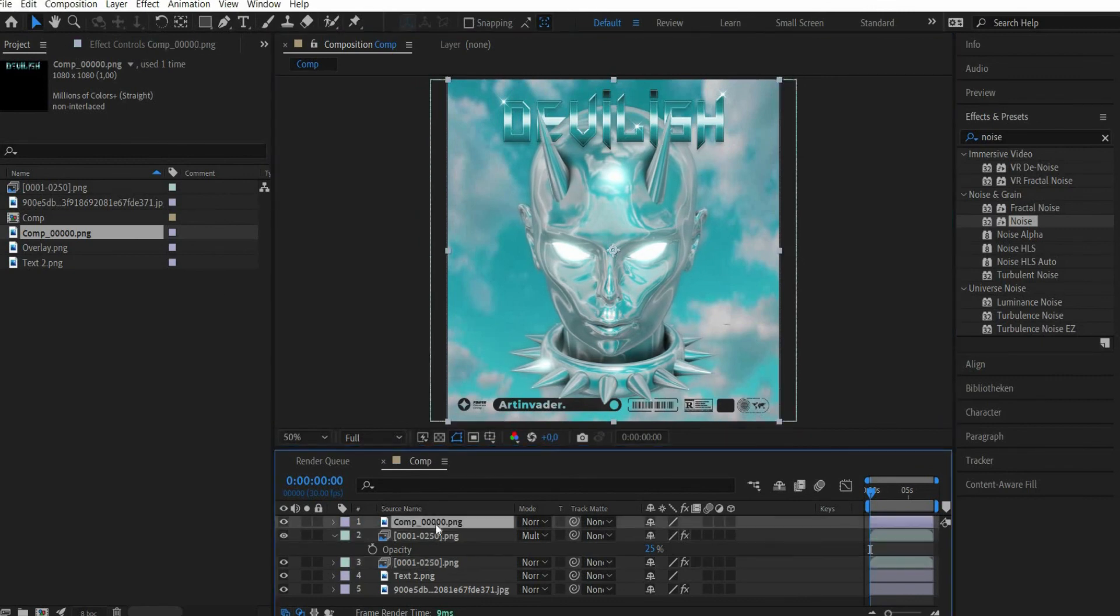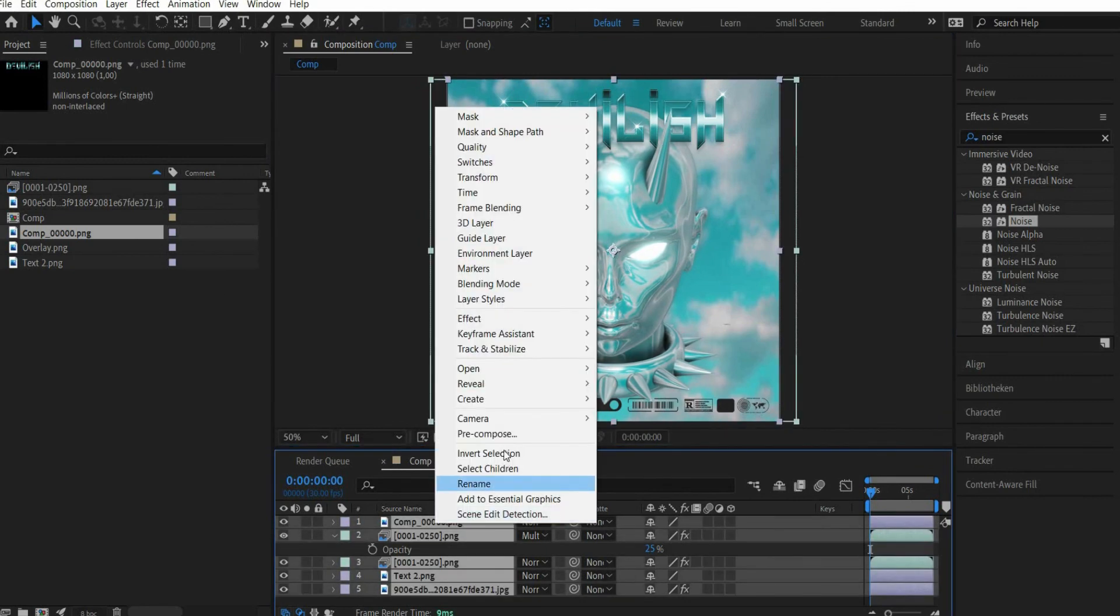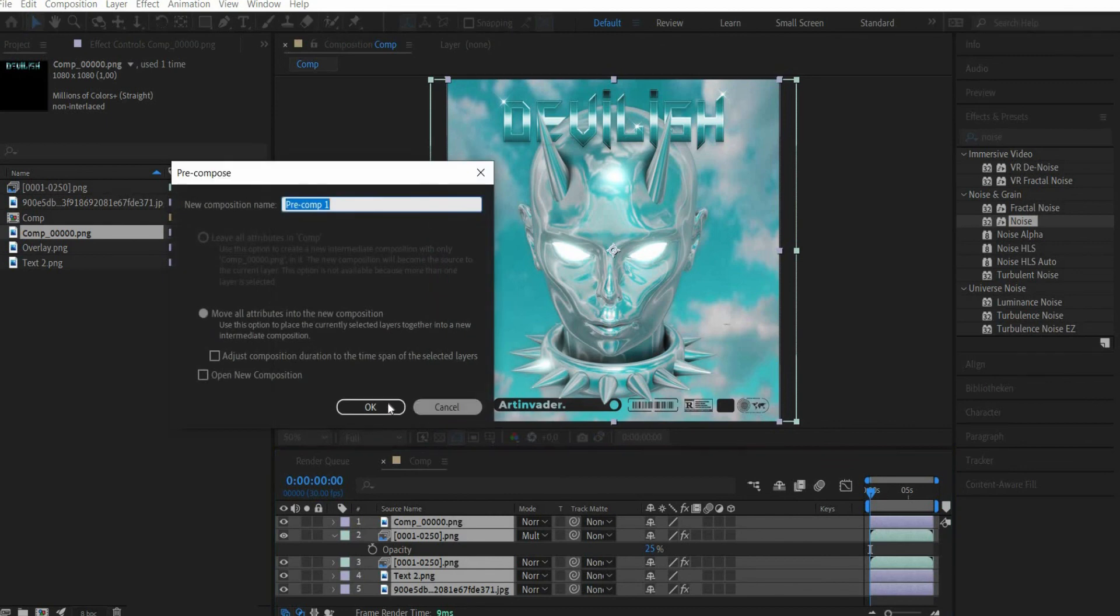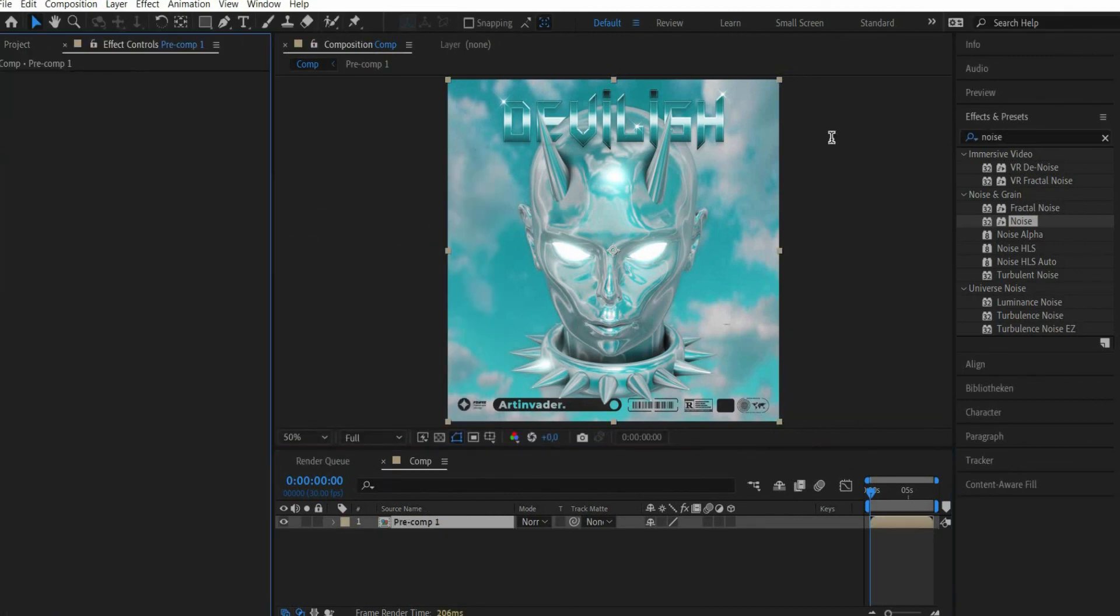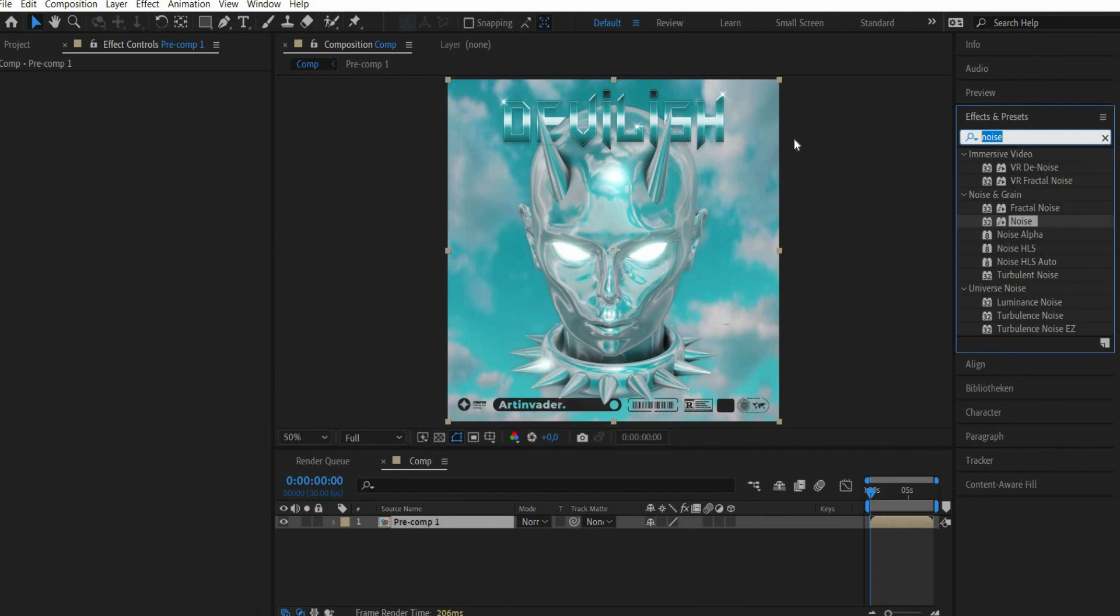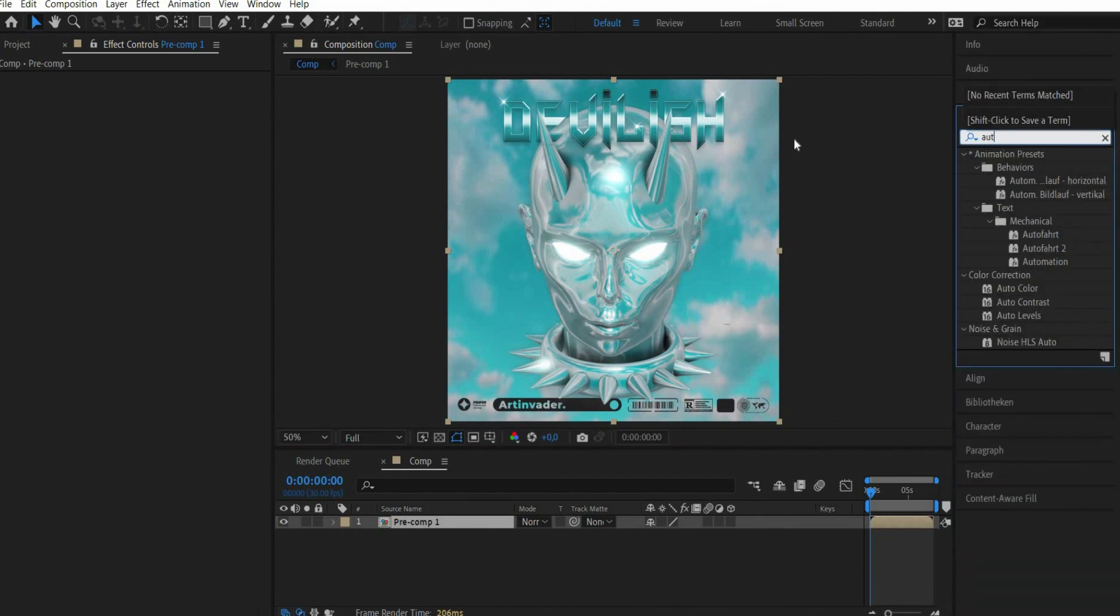After that we press Command plus A in the flat window and then we click with the right mouse button and choose Pre-compose. We search for the effects Auto Color, Auto Contrast and Auto Levels.